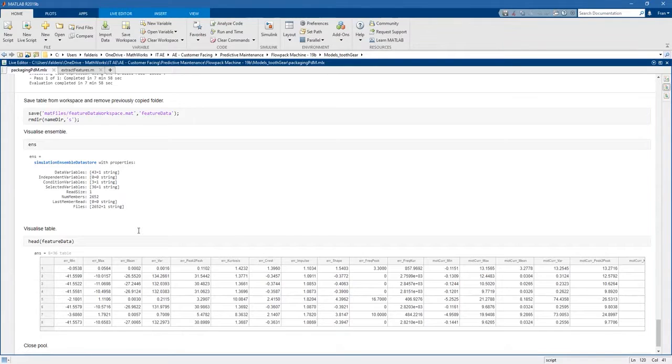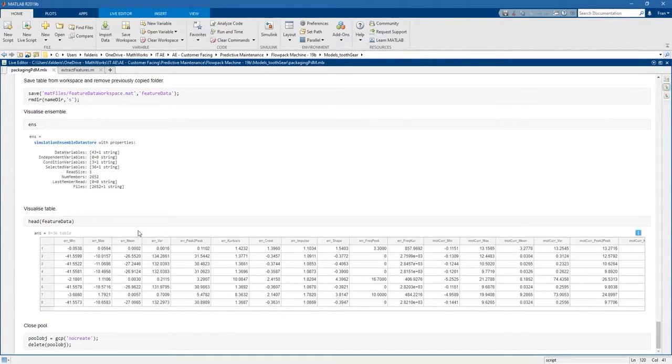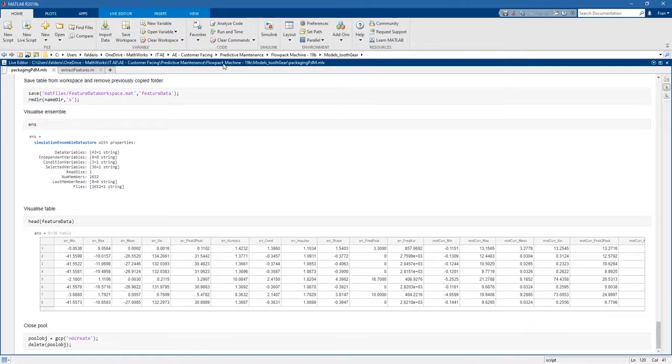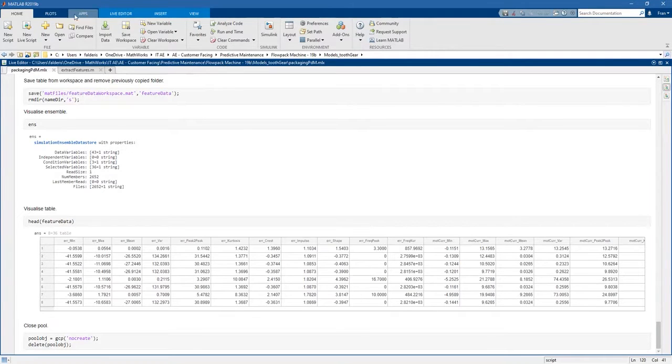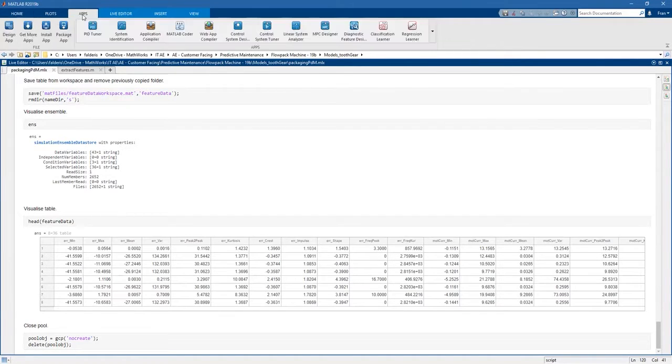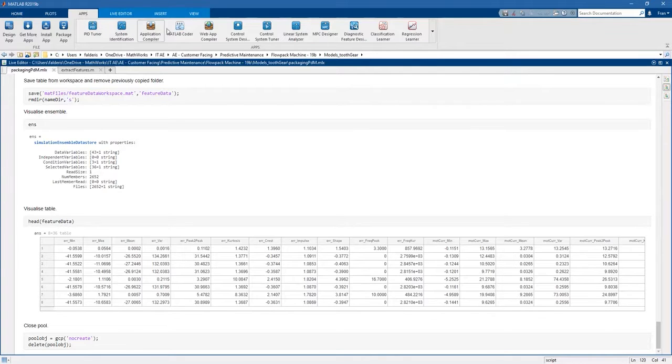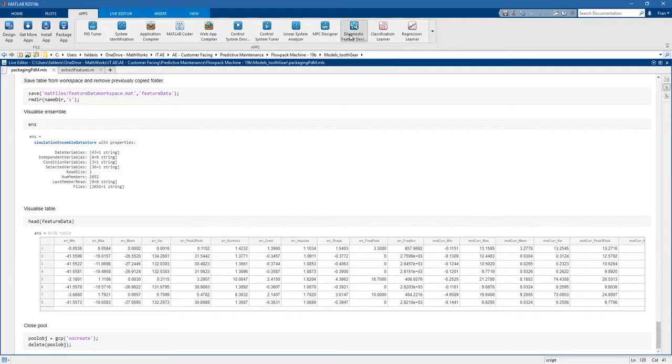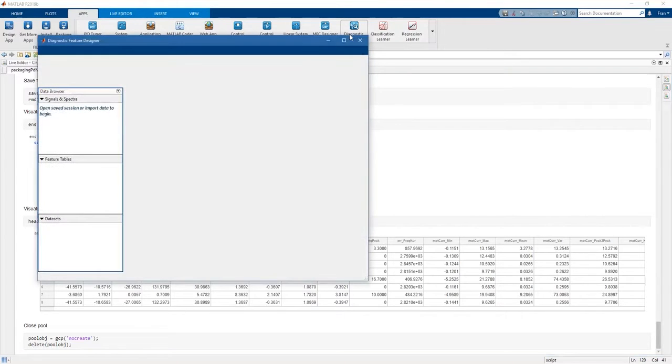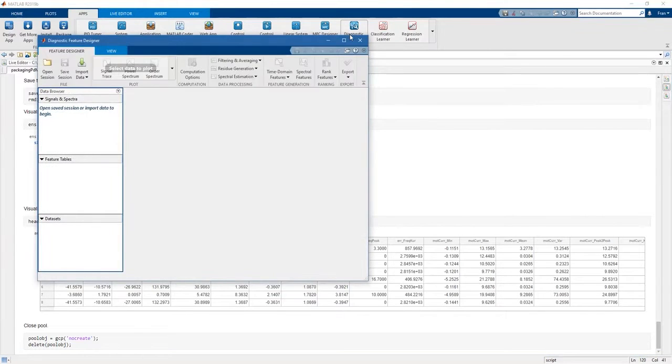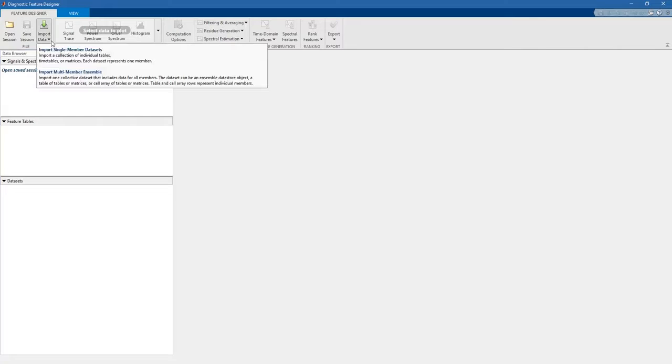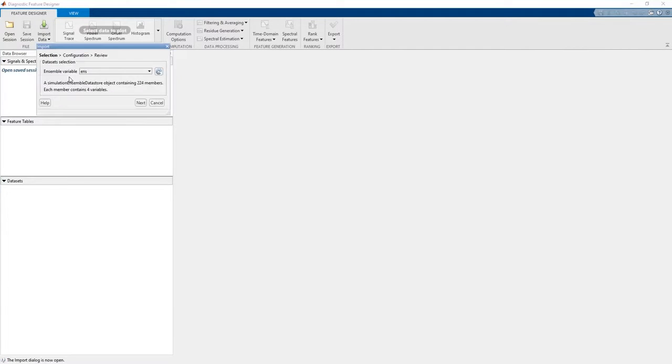This is how you can extract features from MATLAB API, but actually you could do the same also in a different way, in an interactive way. You can do this by using an app called Diagnostic Feature Designer, an app from the Predictive Maintenance Toolbox. From this app you can import the data and in particular you can link to the simulation ensemble data store that you created before.